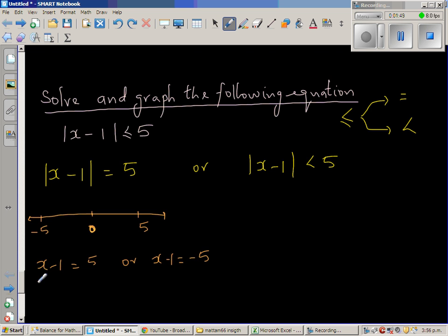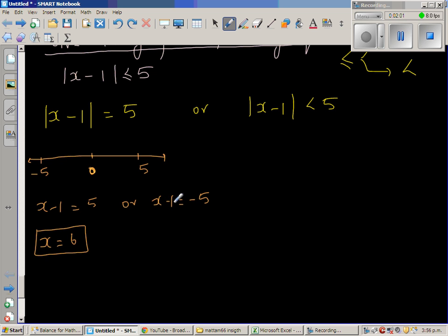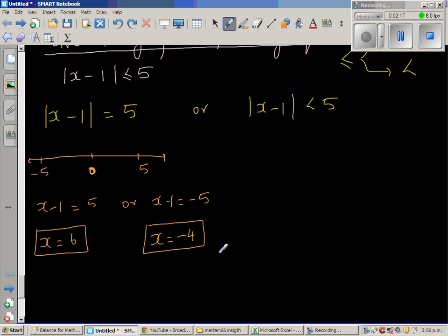So if you solve directly: what value minus 1 gives you 5? That is 6, because 6 minus 1 is 5 — or you add 1 to both sides. And what value minus 1 gives you negative 5? That has to be negative 4, since negative 4 minus 1 is negative 5. So x is negative 4, adding 1 to both sides.